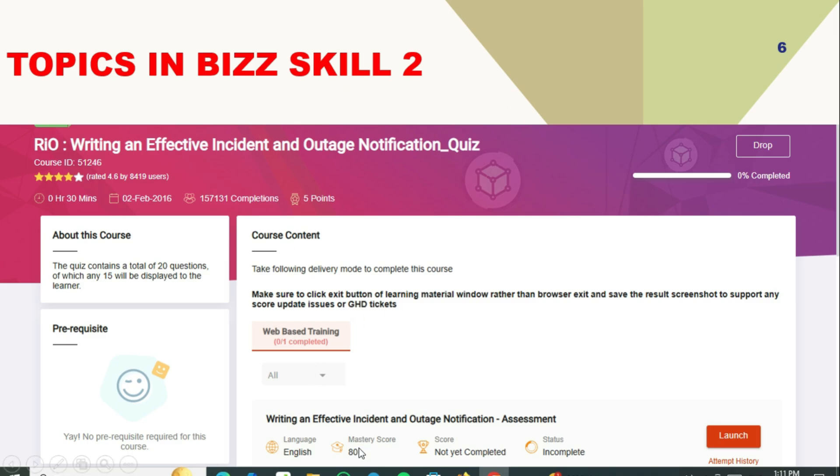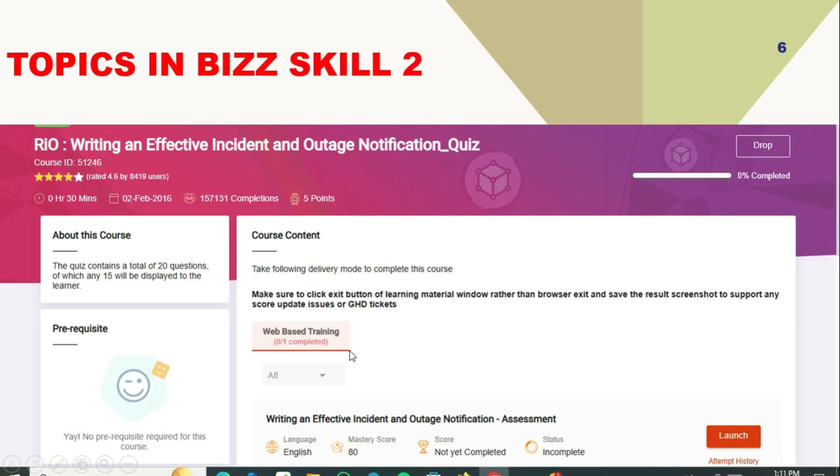In this quiz, there are 15 questions. The quiz contains a total of 20 questions, of which any 15 will be displayed to the learner. In the 15, you need to choose correctly, and you should have to be correct on 12 or above for you to pass this mandatory exam.